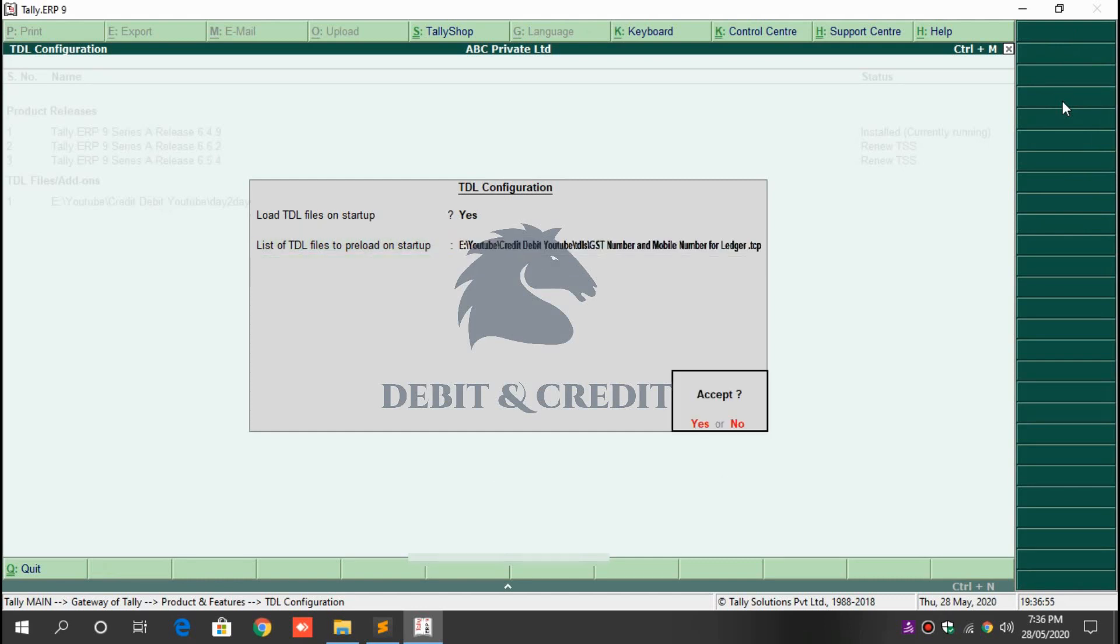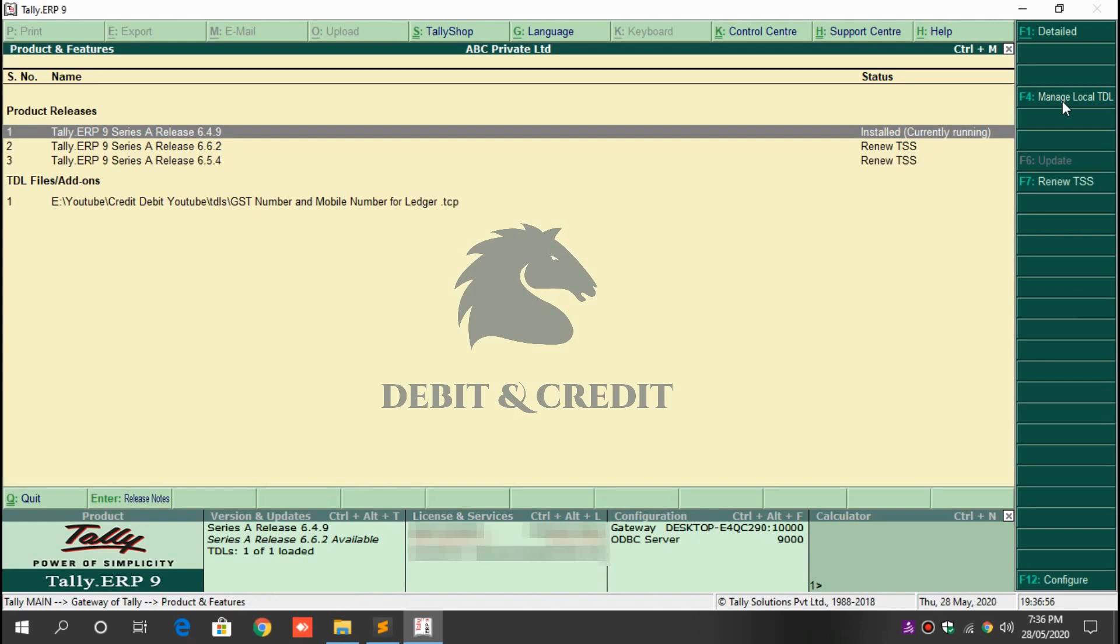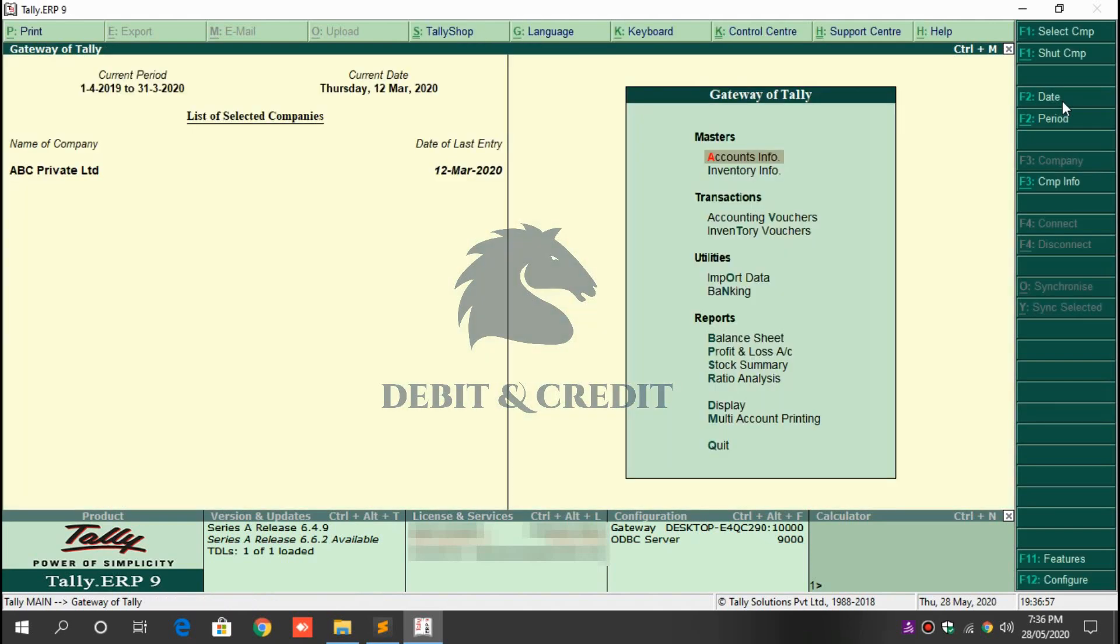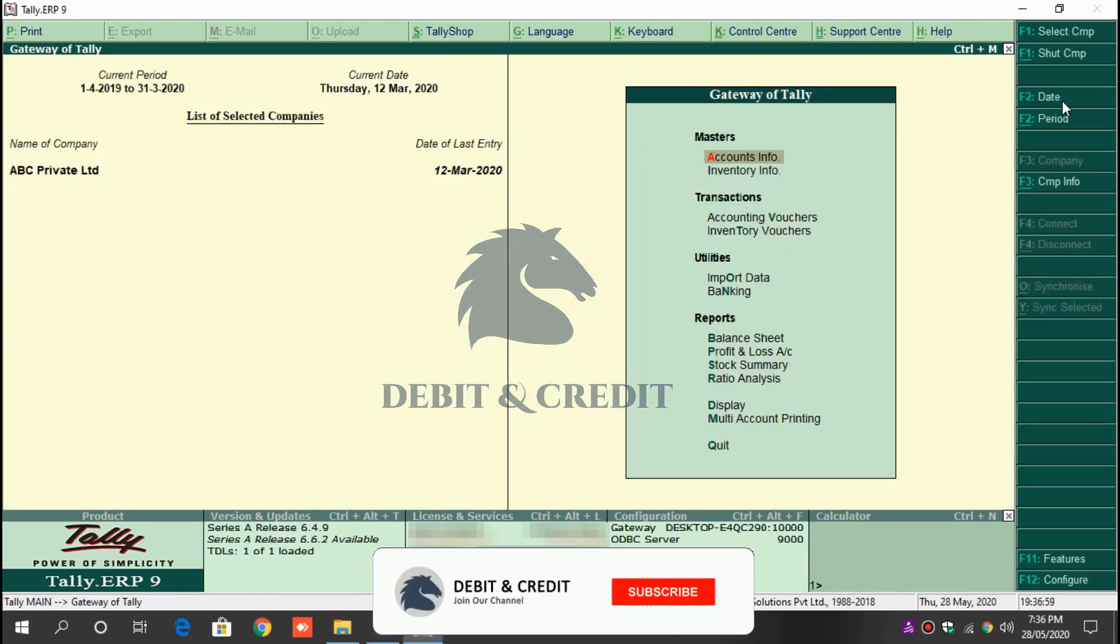You can use the TDL in Tally. Using this TDL you can see the mobile number and GST number in party ledger itself.